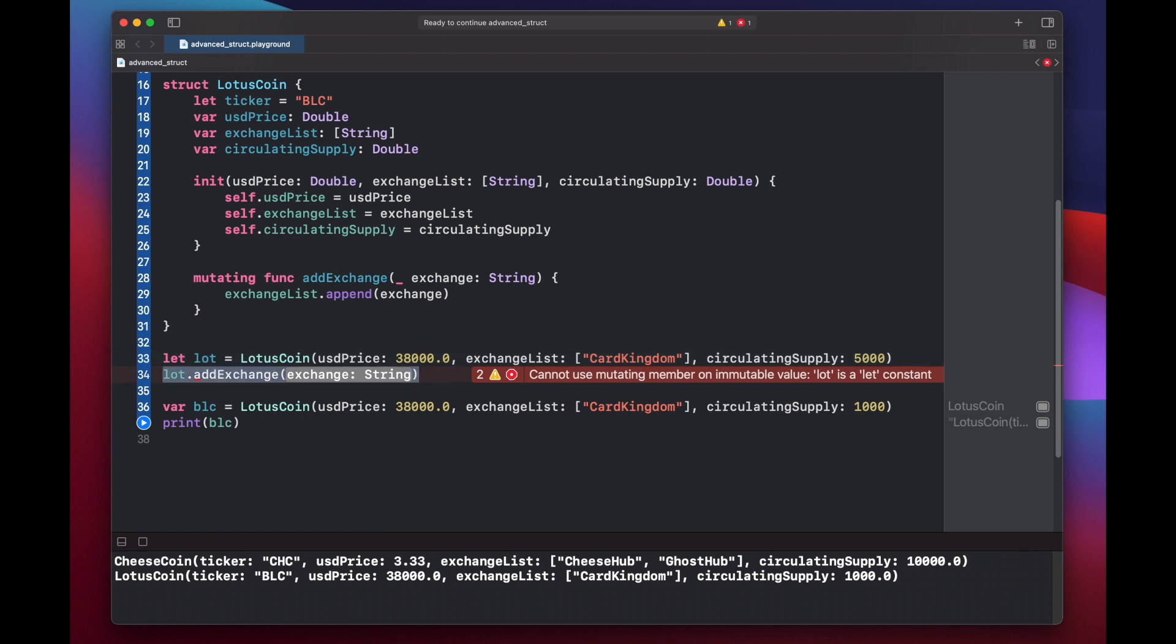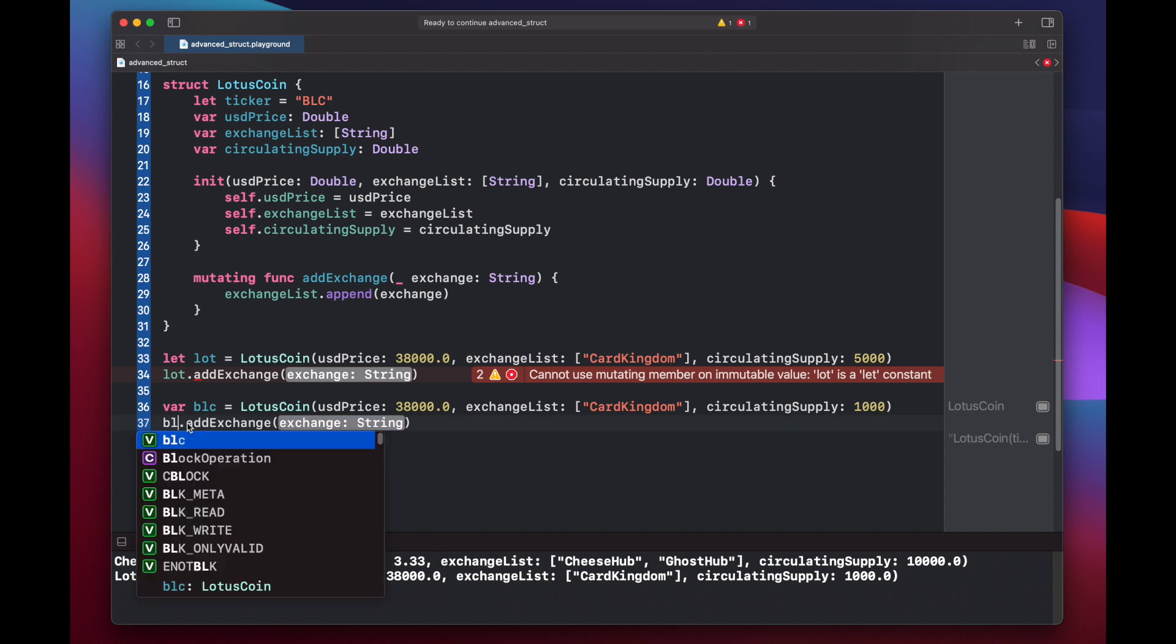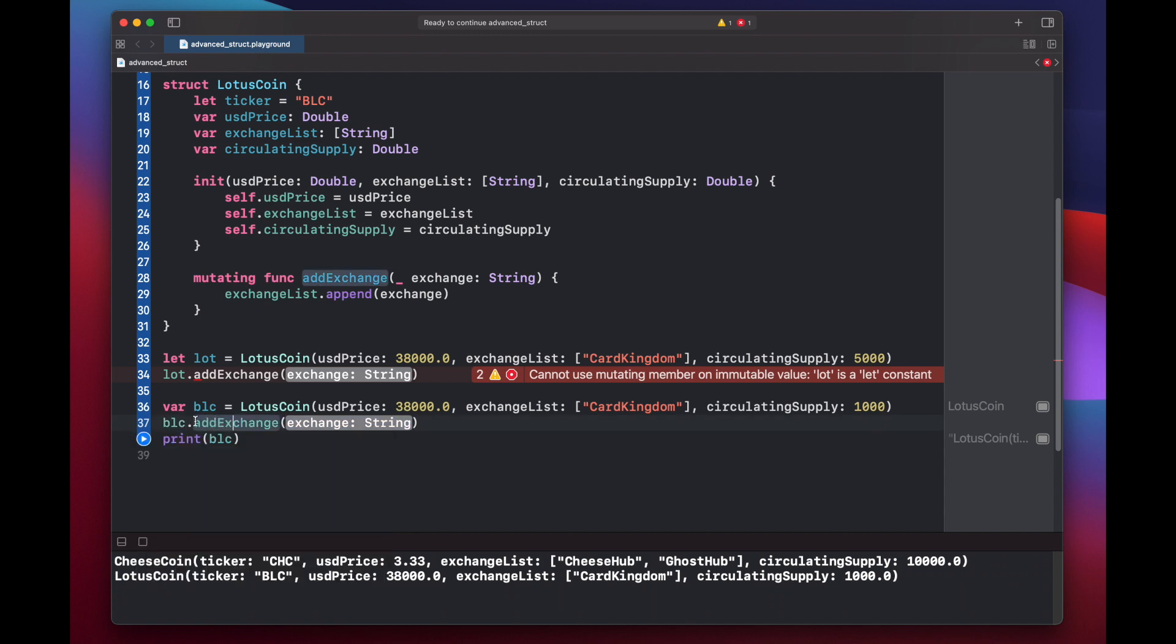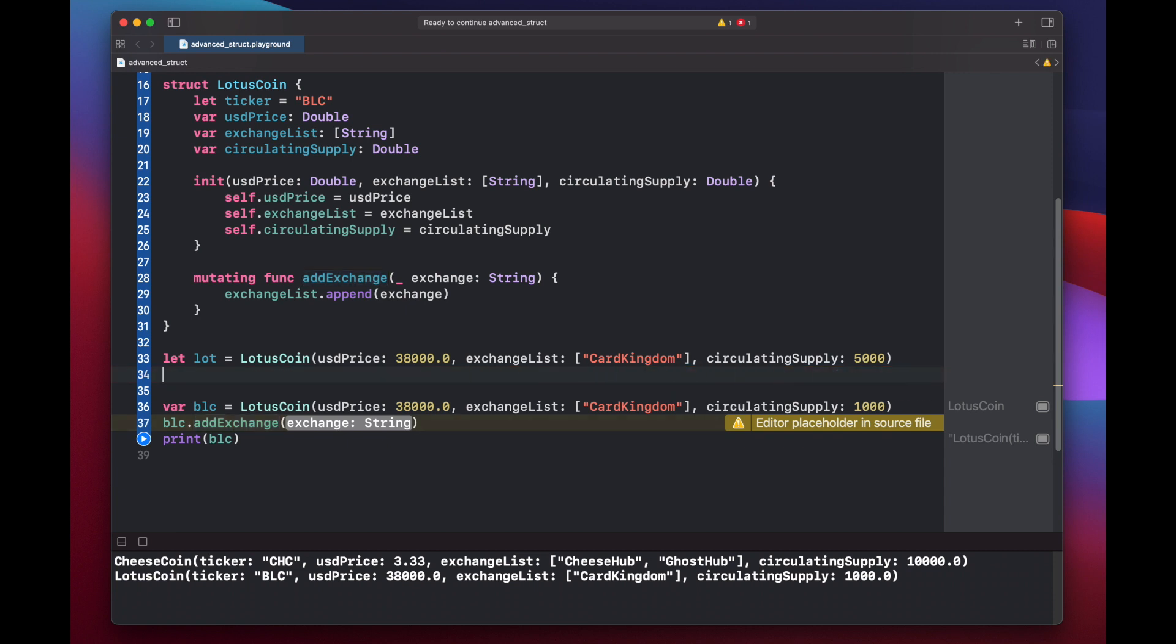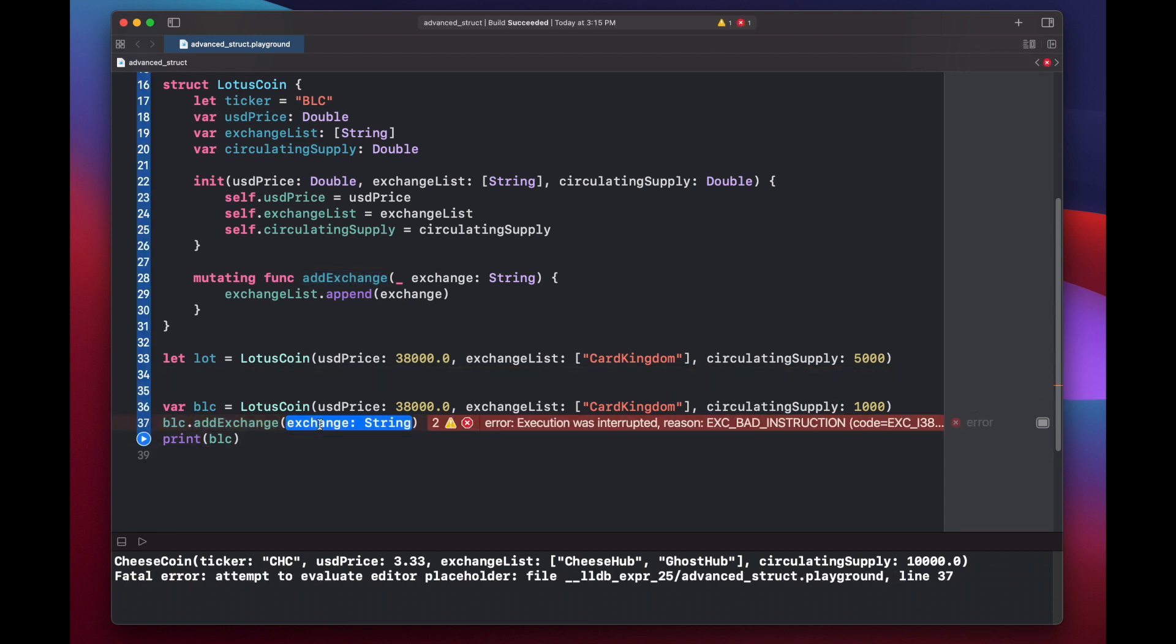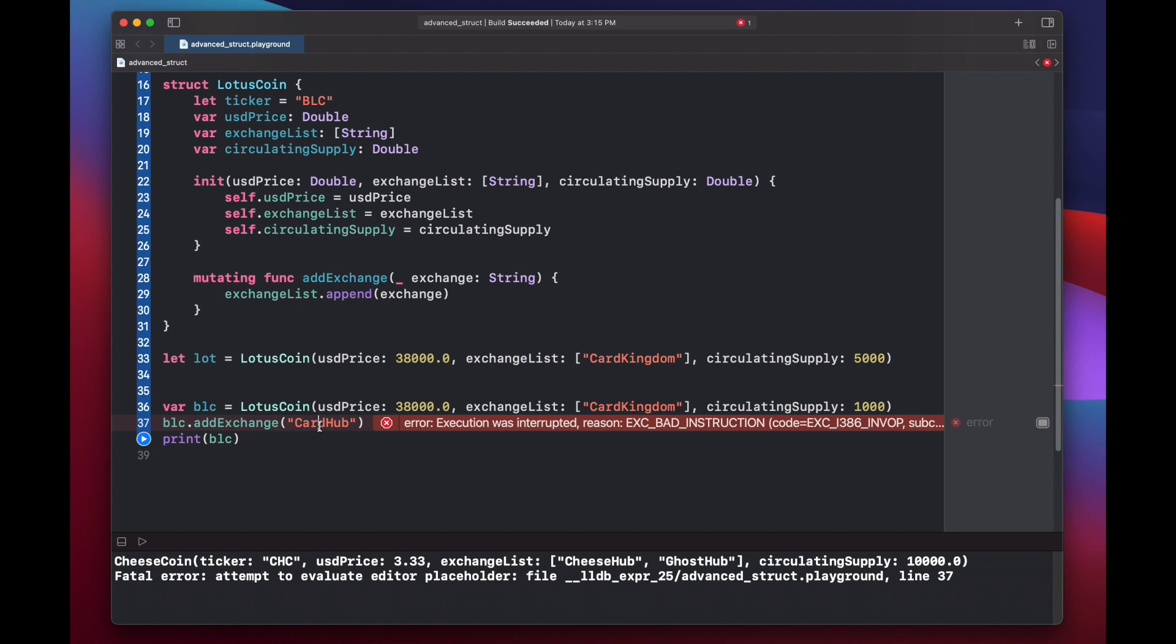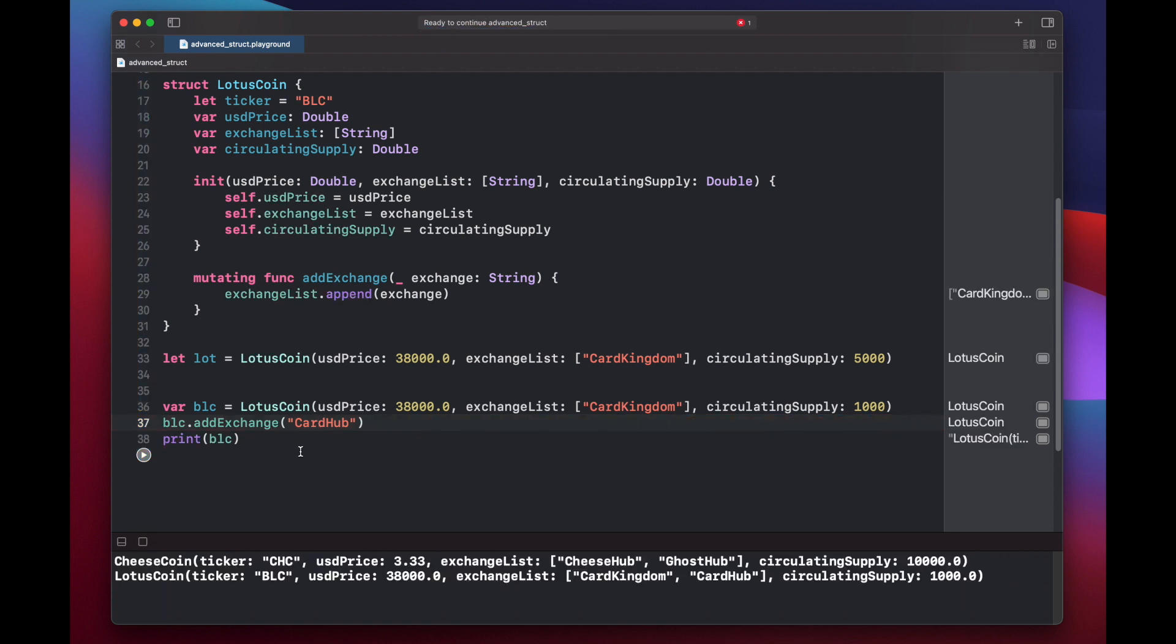If we do the same function call for our blc, change this to blc in the beginning, we'll see that it turns green meaning that we can run this. Essentially Swift doesn't know if our struct is going to be used as a constant or a variable, so it assumes that it will be used as a constant which is why you need to use the mutating keyword with functions that are going to try to change variable properties within a struct. So let's get rid of line 34 to get rid of this error message and then run our code again. And actually before we do that, we have to put in a proper exchange value here. So we'll add cardhub. Run the code. And you see now we have cardhub. It's been added to our blc.